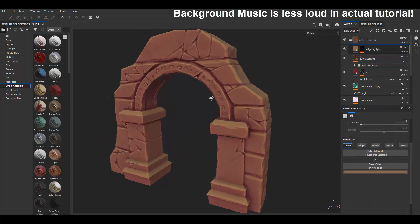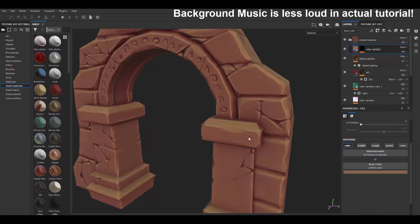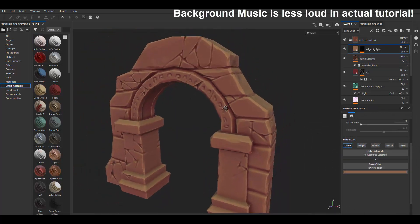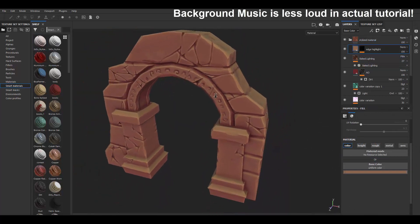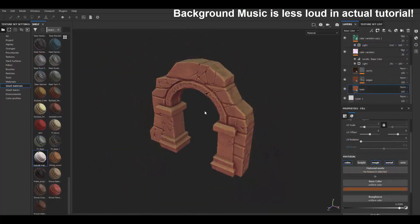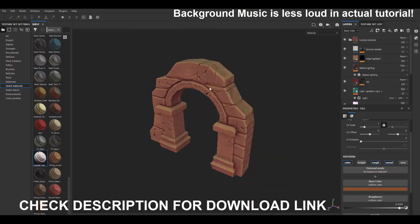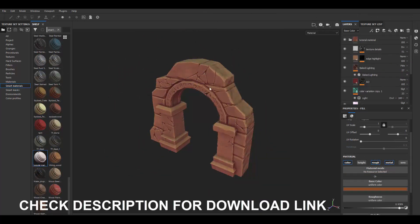If you want to add more details — for example, if you think the texture looks too flat — go ahead and add another layer for that. And that's how you create a smart material within Substance Painter. That's really the basics; there's a lot more that you can do to this. Thank you for watching.